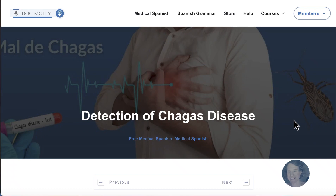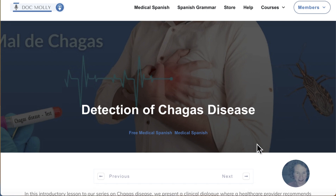Hola, Doc Molly here. Welcome to another video newsletter where I show you what's cooking at docmolly.com. Last week we published a new free lesson: Detection of Chagas Disease.